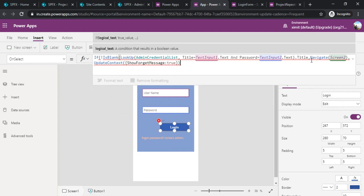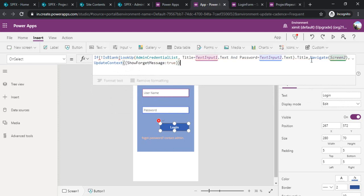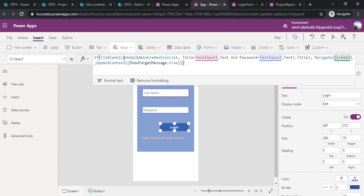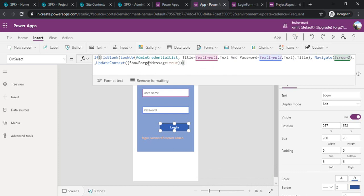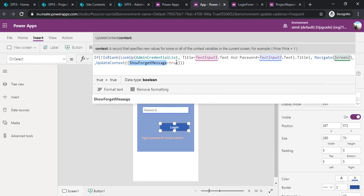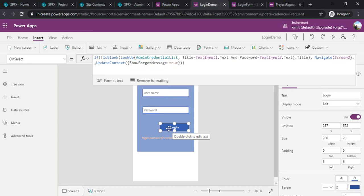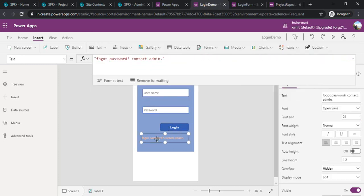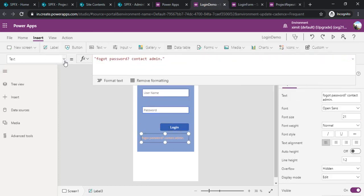Now I have updated this formula. It's saying if the lookup thing is not blank then it should navigate to screen two and if it's blank then update this variable with the context that is true. Now we are done with the app and the final thing I have to do is I need to set the context for this.